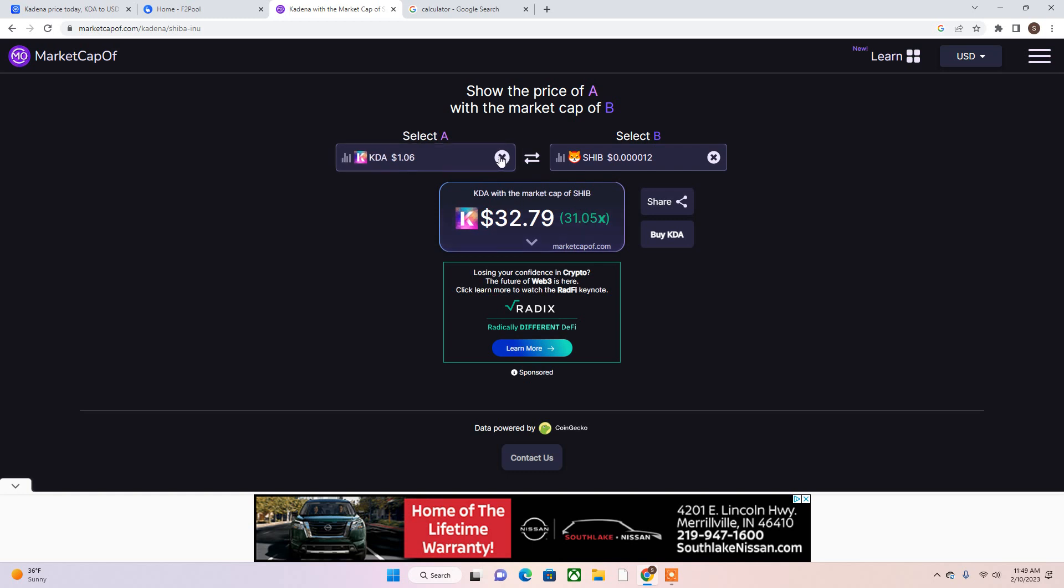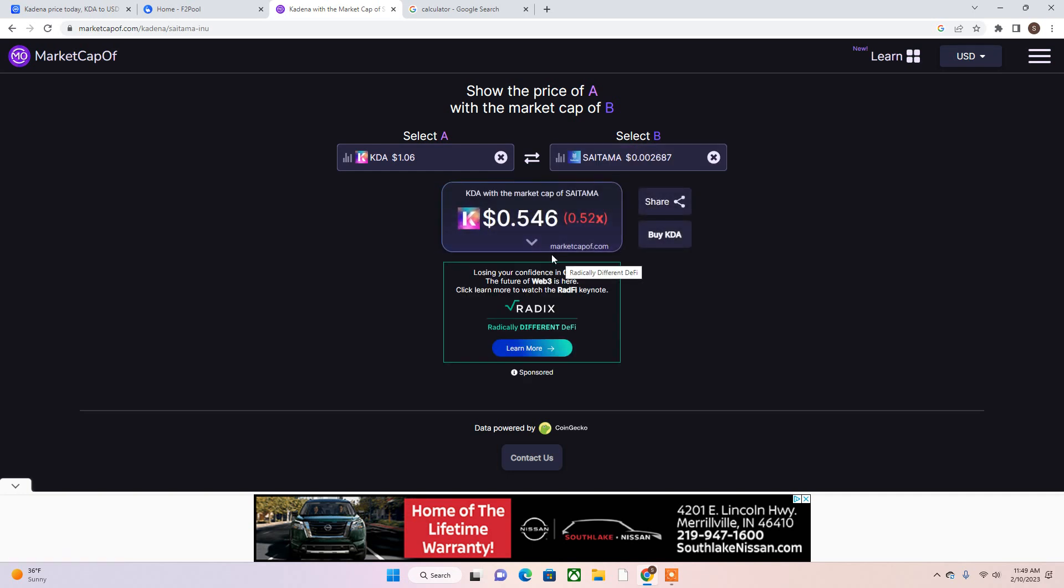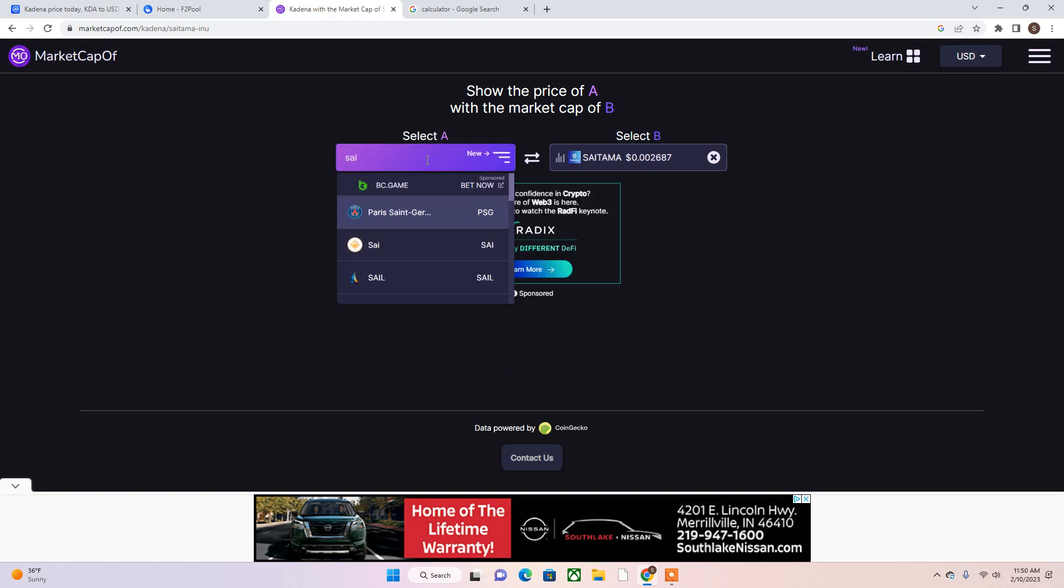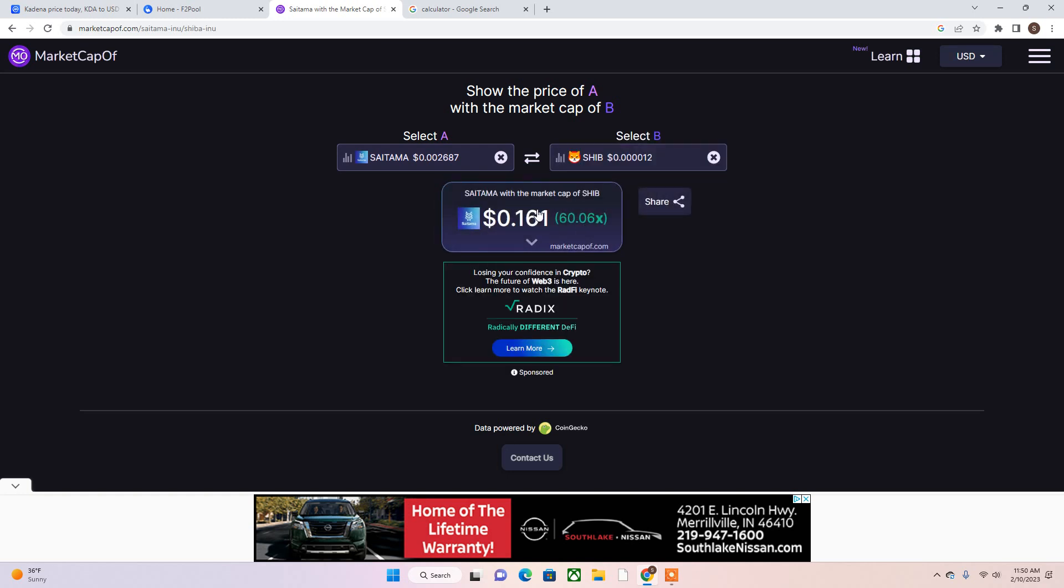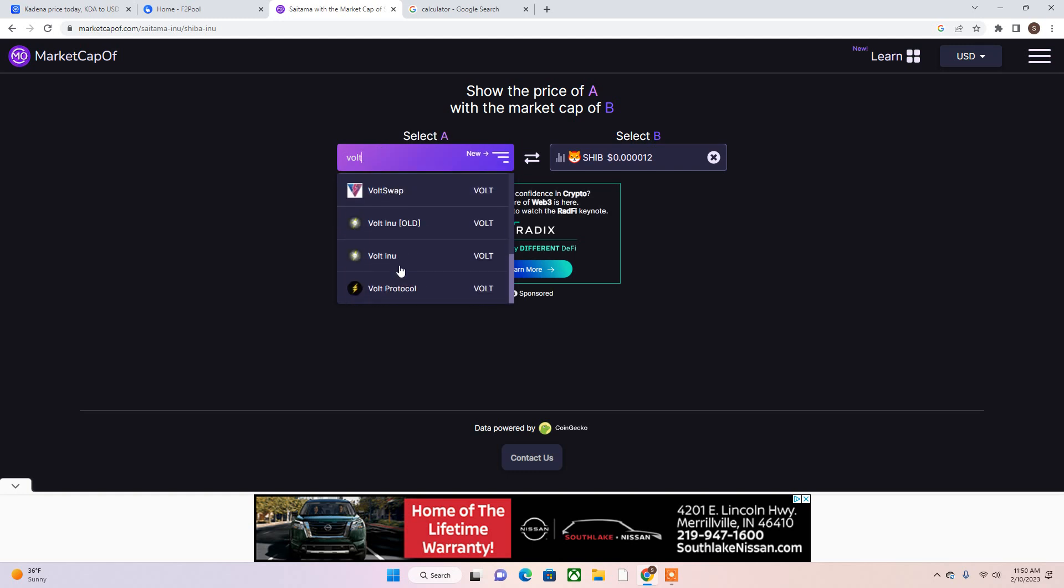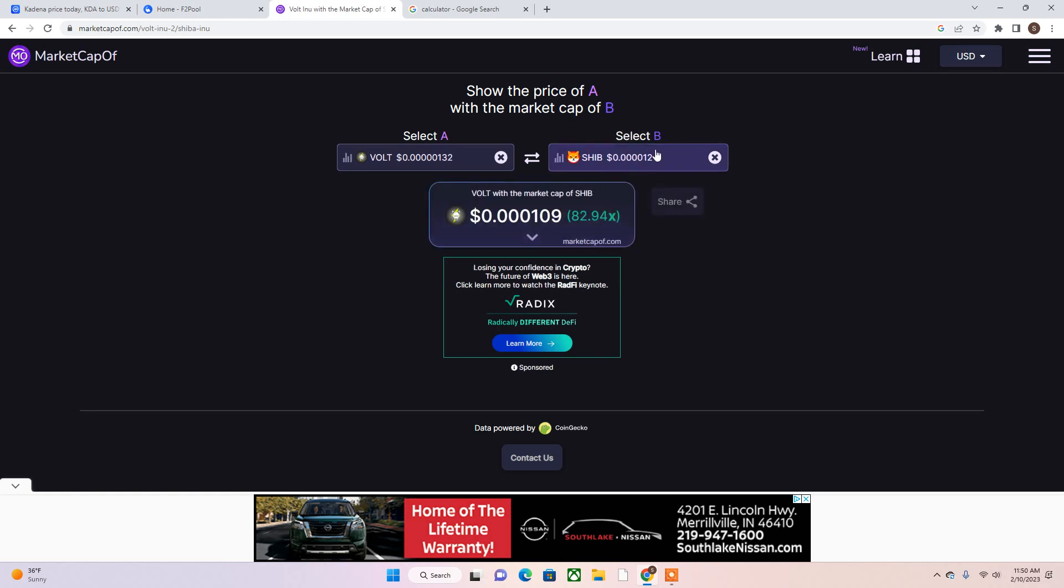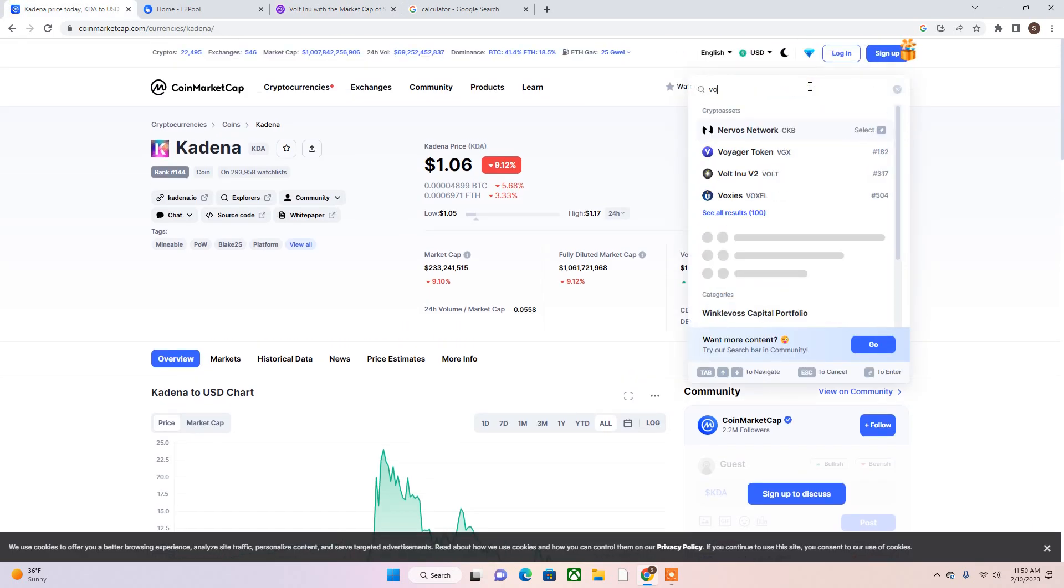And that's a 31x. Let's go to Saitama, let's see what would Kadena be at at Saitama prices. Actually that's pretty low because Saitama is pretty low right now. Let's go to Saitama and see what Saitama would be at SHIB price. It would be at sixteen cent a token. Let's see what other coins. Let's go to VOLT because I've been kind of keeping my eye out on VOLT. I've been low key spying on VOLT. If VOLT hit SHIB price, VOLT right now at SHIB price would be ten cent right. Let's go look at VOLT.